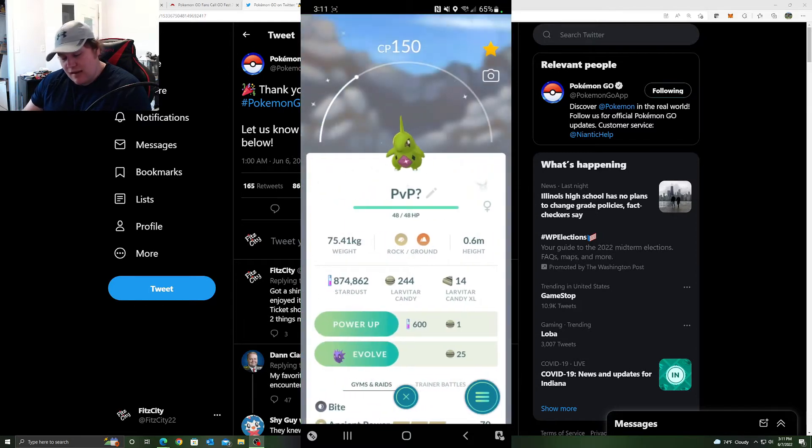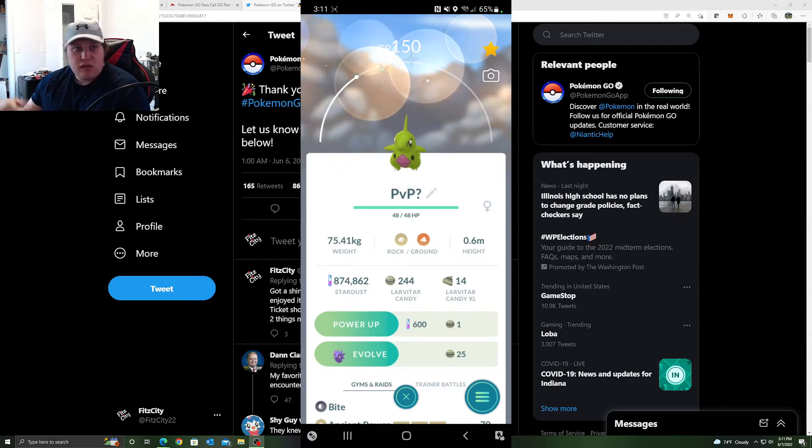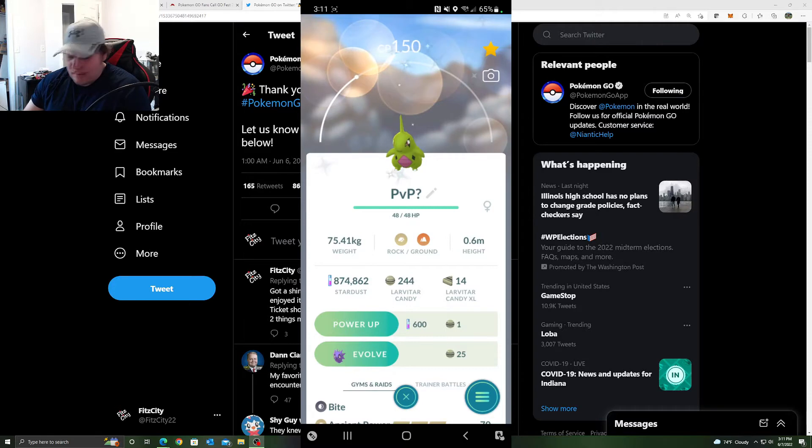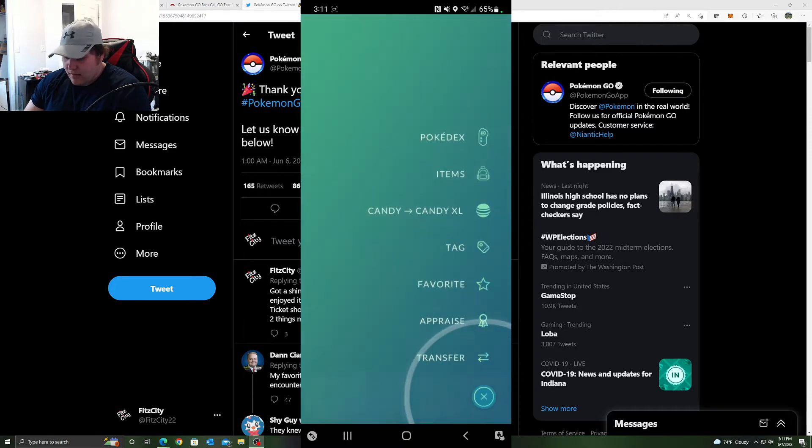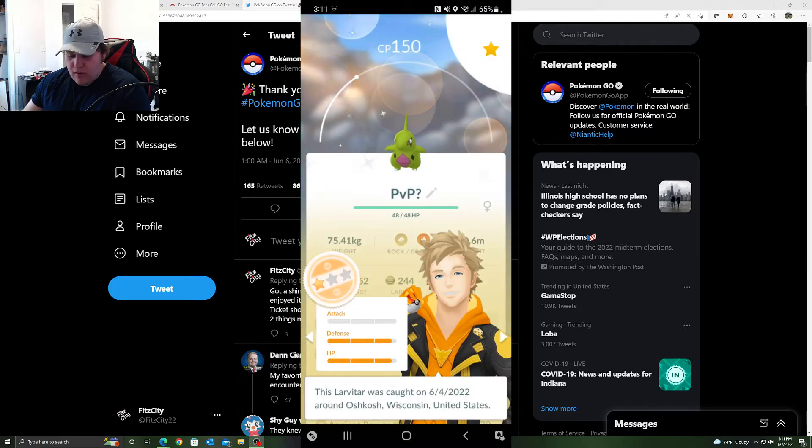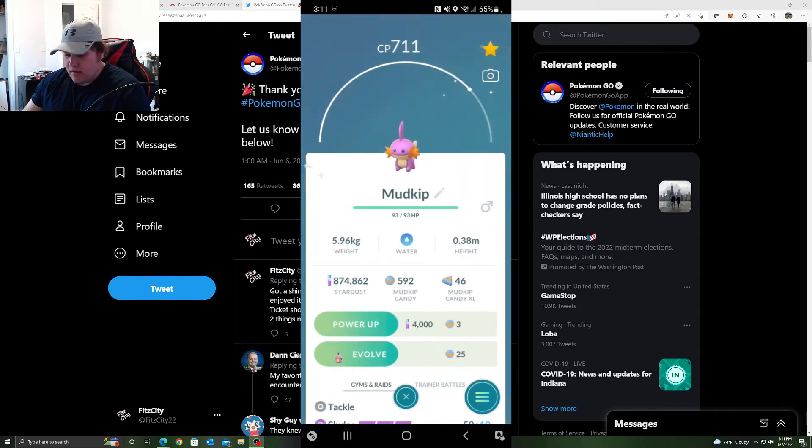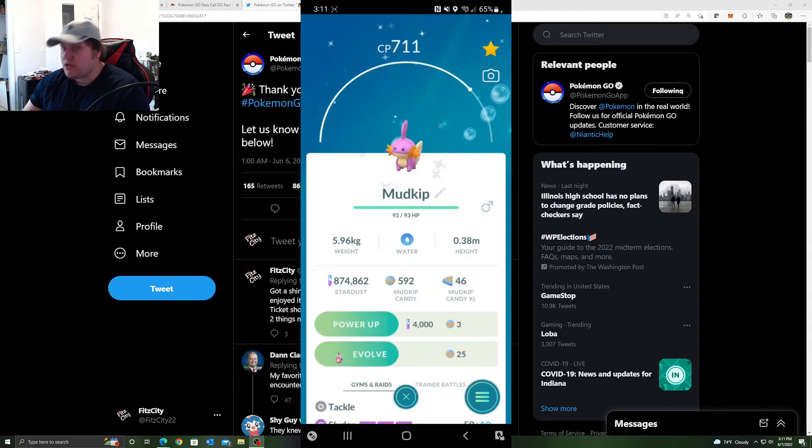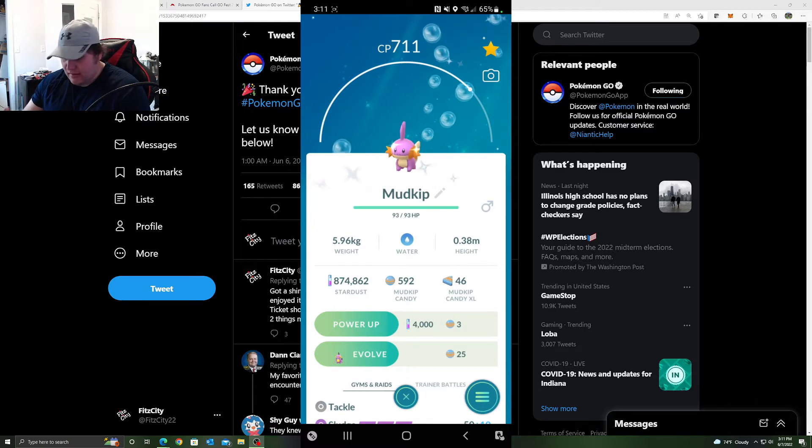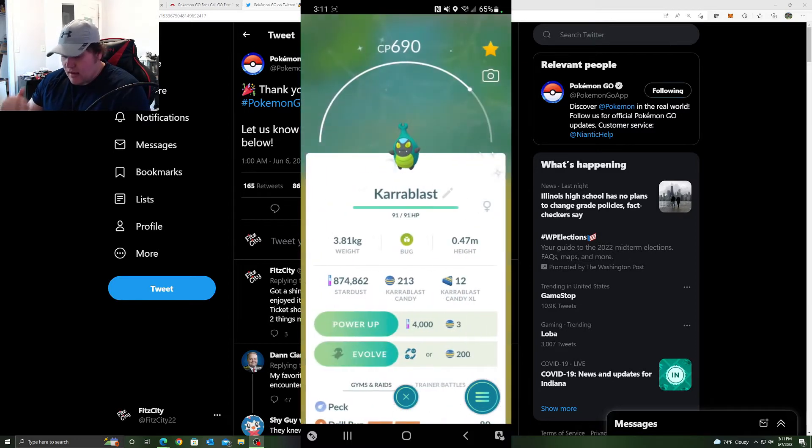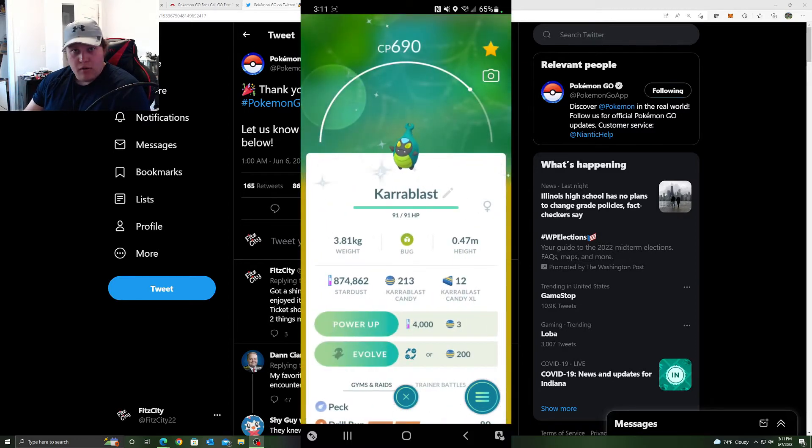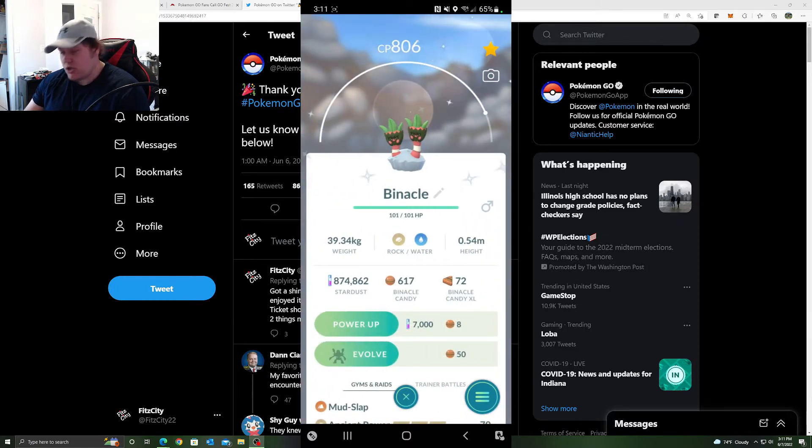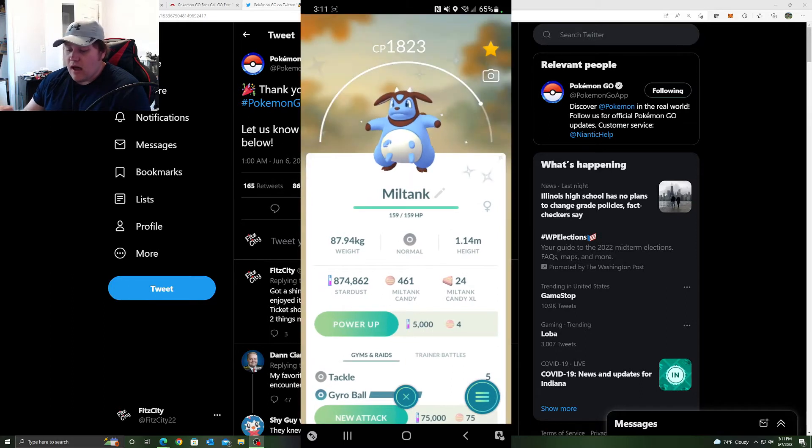I did click on Larvitar just to get candy and farm XLs. Tyranitar is a very good Pokemon. This was an accidental shiny, but it's got PVP IVs. Then I got a Mudkip. Again, another accidental shiny, it's actually an accidental click. Do not need this. Then I got a shiny Karablast, which is a new Pokemon I didn't have. Binnacle, a recently released shiny I didn't have, so that's new. I got another Binnacle.